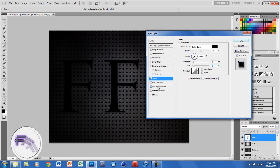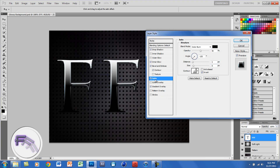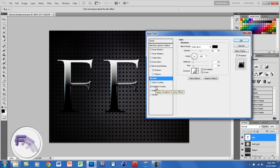Go back to Satin and for the contour, you want to check anti-aliased. Now go to Gradient Overlay.